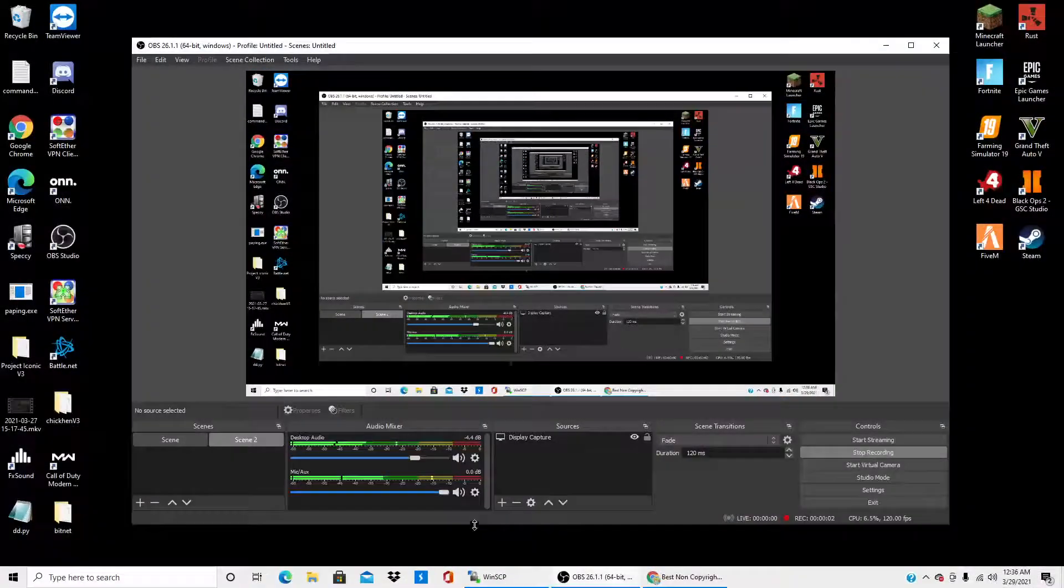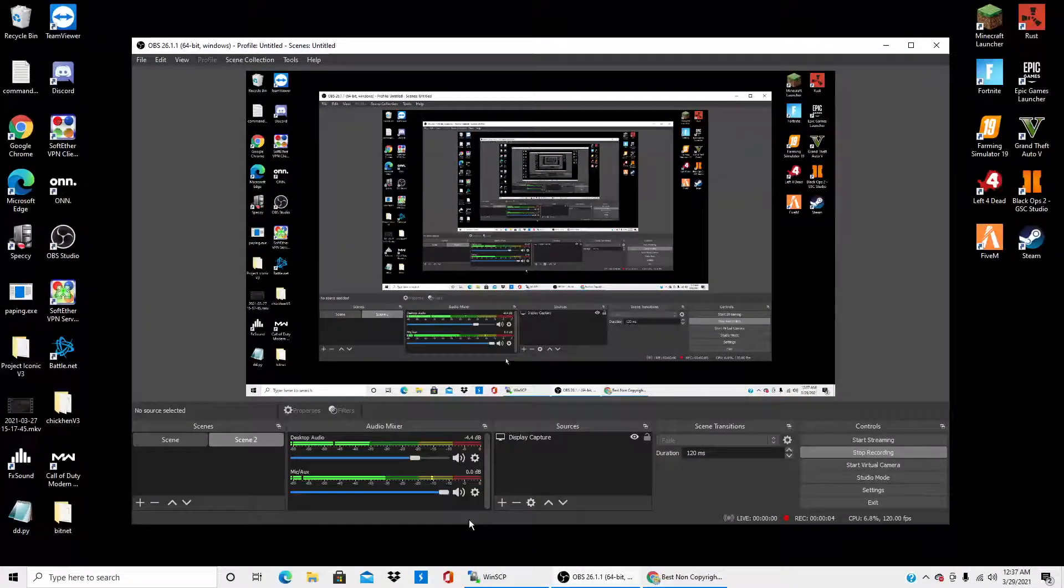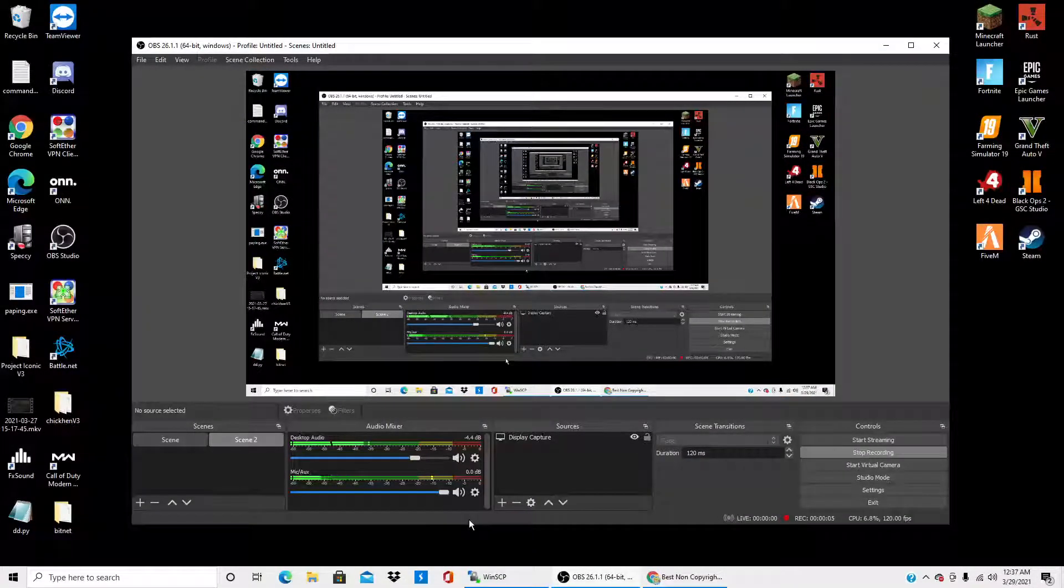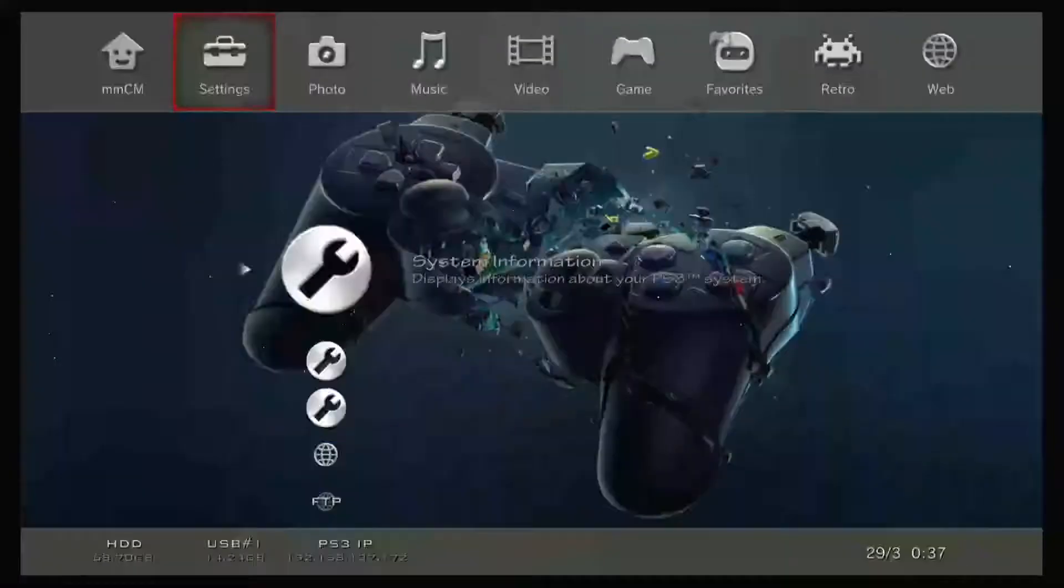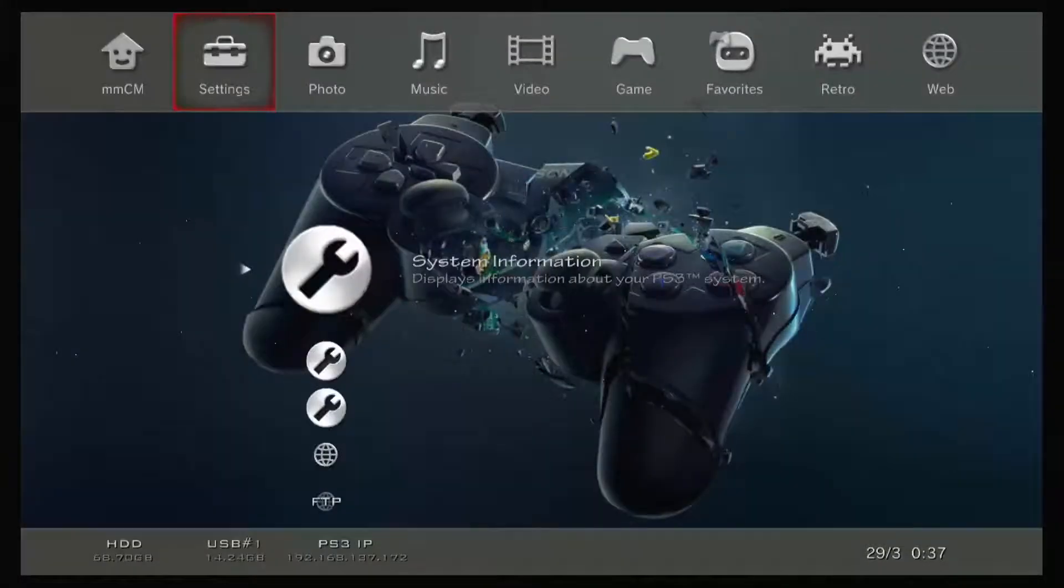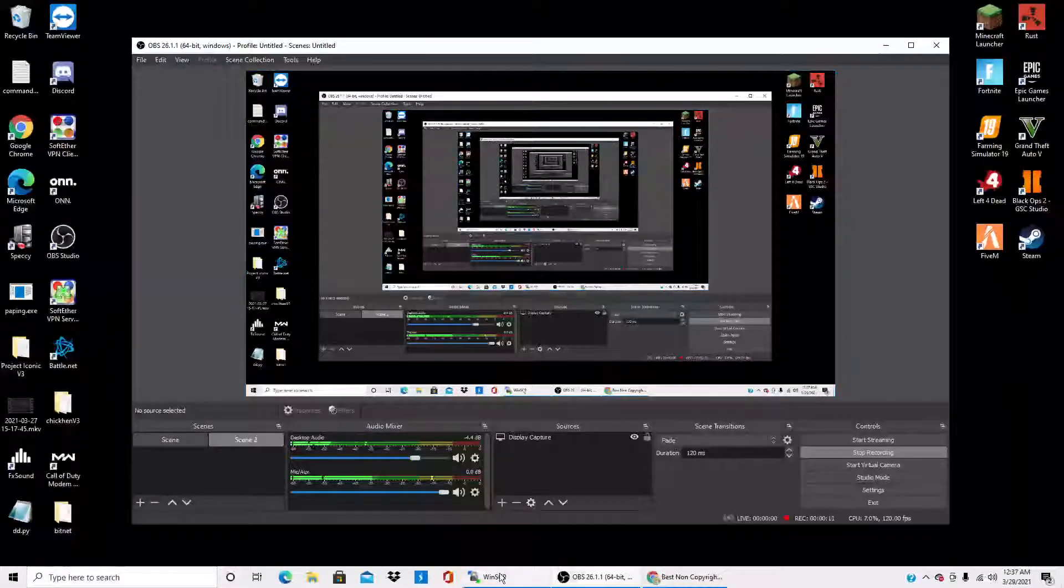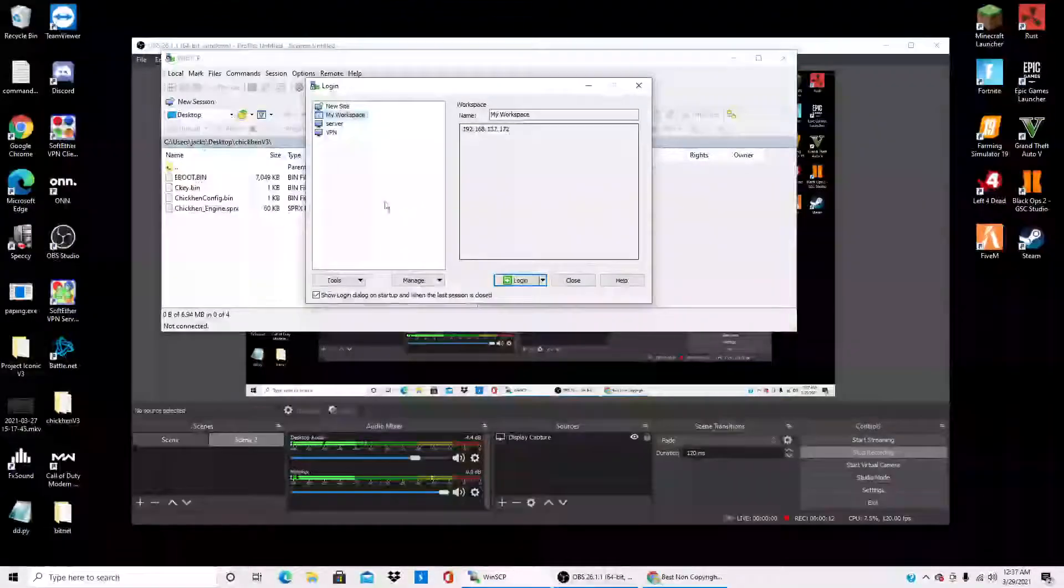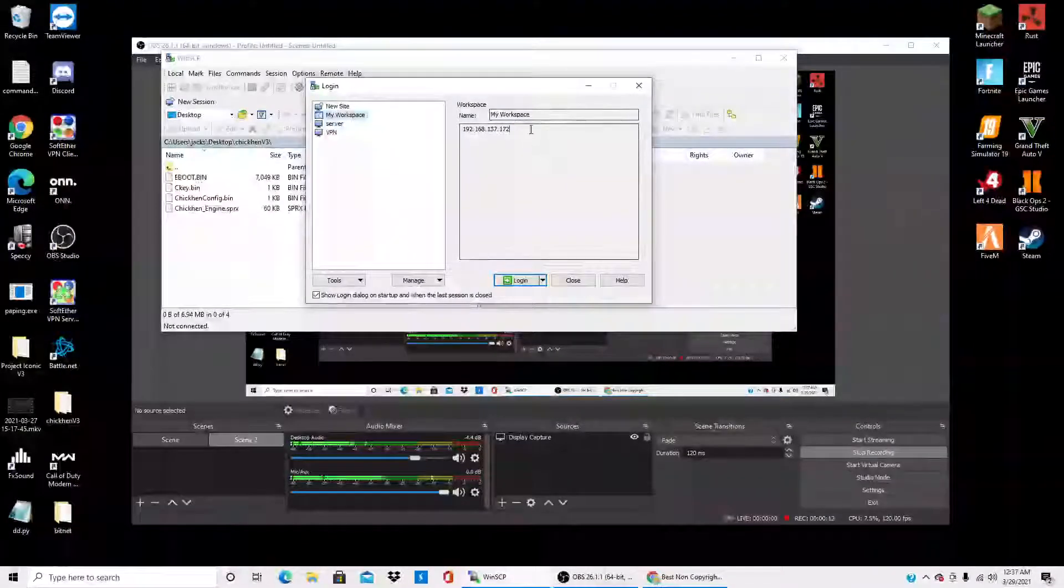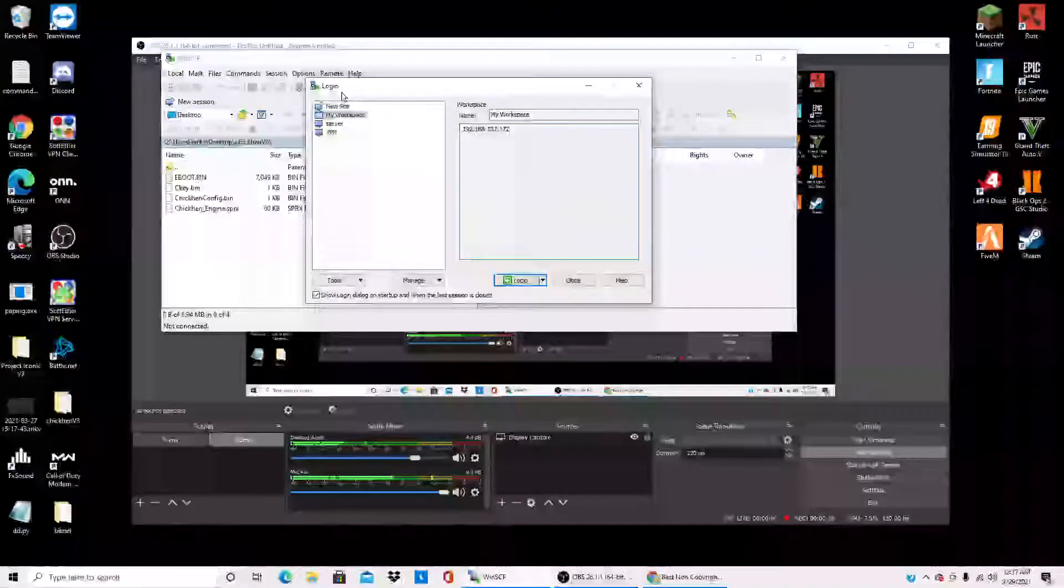Yo what's up guys, I'm gonna show you guys how to install the menu, the new one specifically on PS3, Chicken Hen v3. Me personally, I do like this menu. It's $15 for a lifetime.